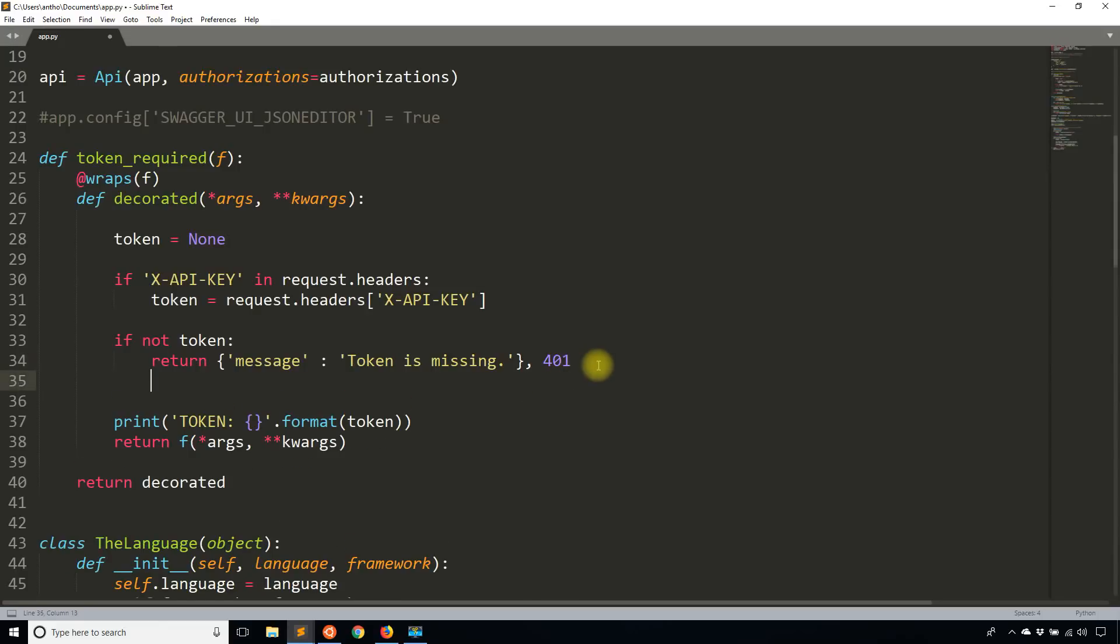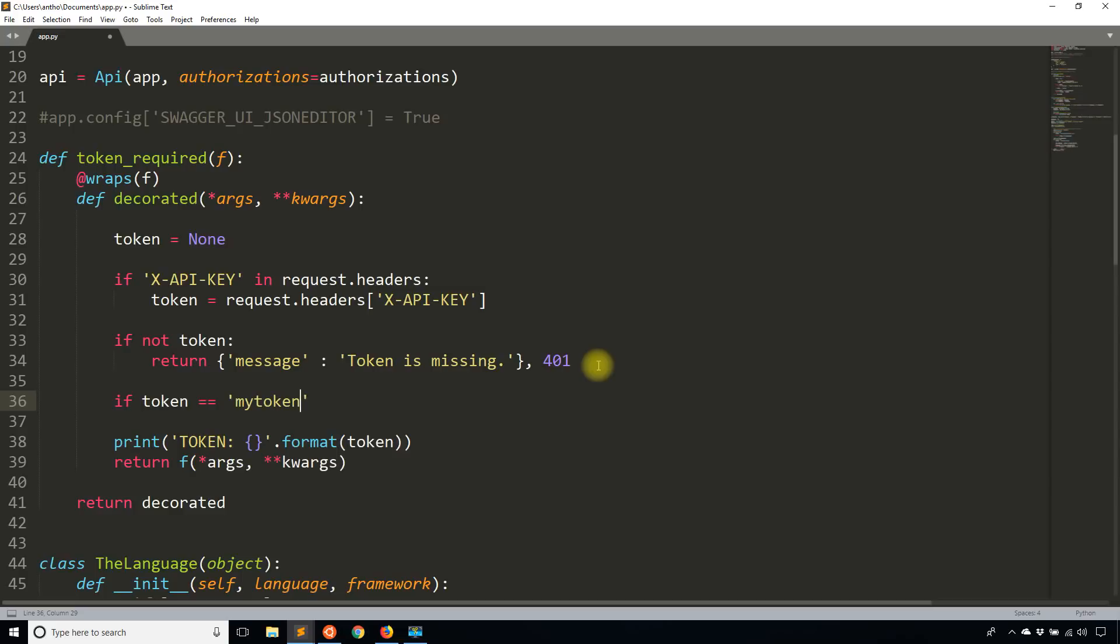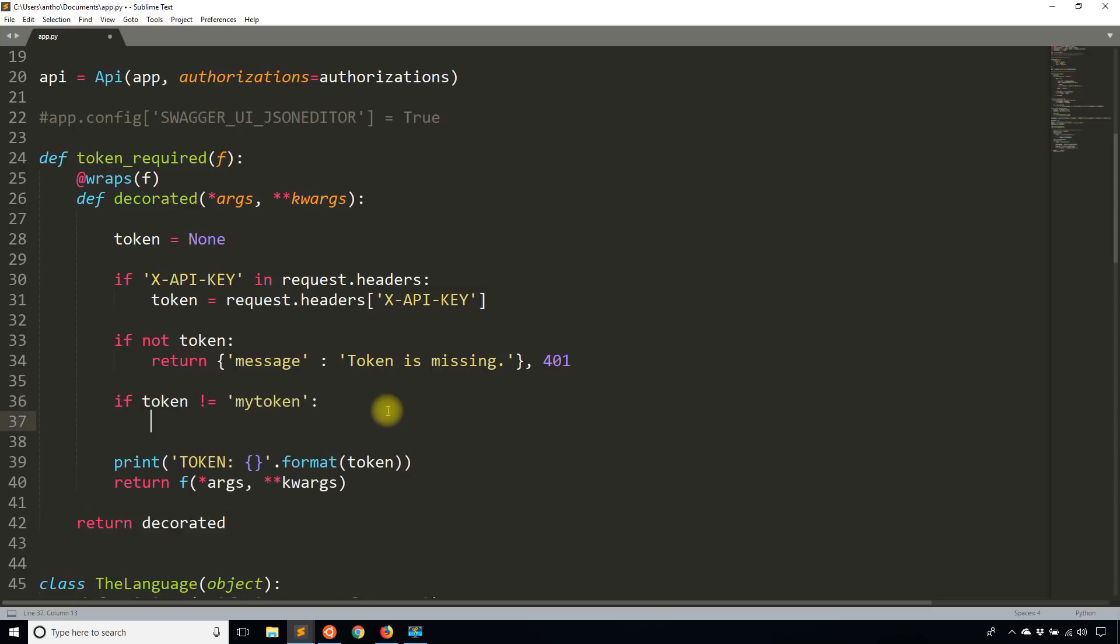So if I wanted to go one step further and do some actual authentication of that token, for whatever reason, I could do something like this. I could say if token is equal to my token, or let's say it's not equal. So this my token is going to be the token that is required.